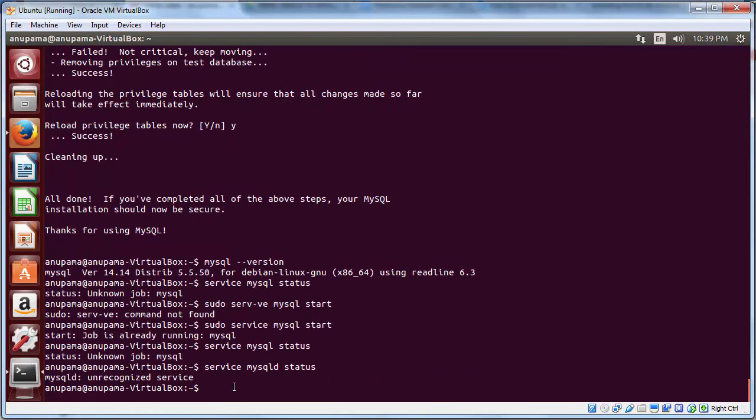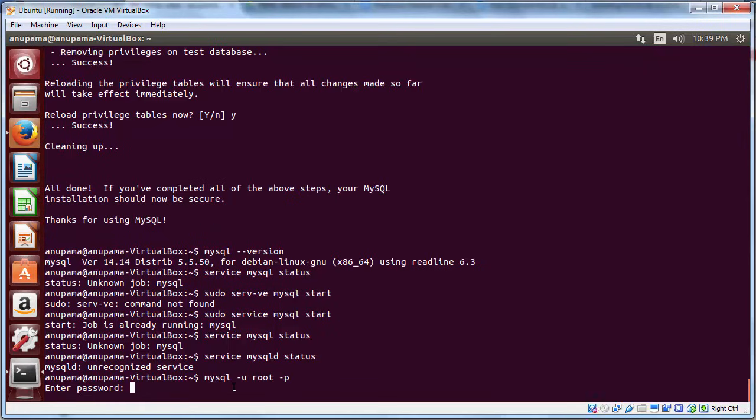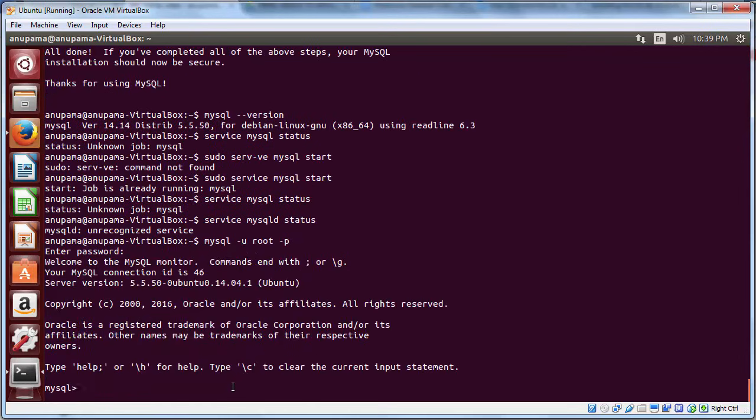You can test whether MySQL has indeed been installed or not by trying to login to MySQL. To do that, type mysql -u root -p and press Enter. Enter the password which you created for your MySQL admin account and you are able to login.